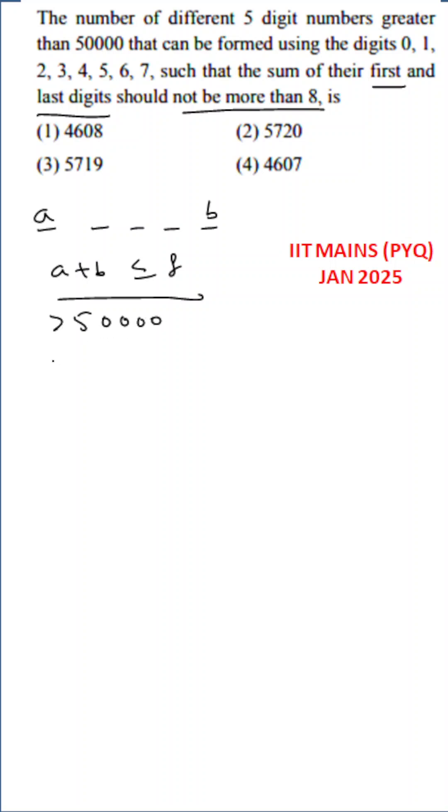Greater than 50,000. So, 5 with last digit 0. Next, 5, 1. Five plus 2 equals 7. Five plus 3 equals 8. Five plus 4 should not be taken because the total sum of the first and last digits must be less than or equal to 8.